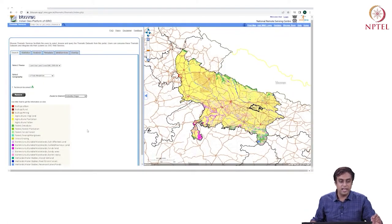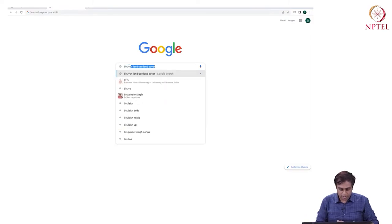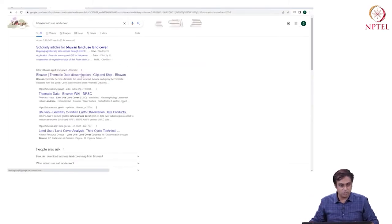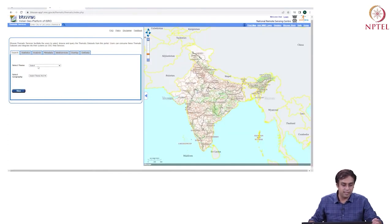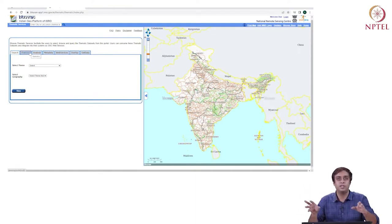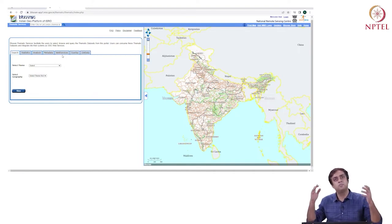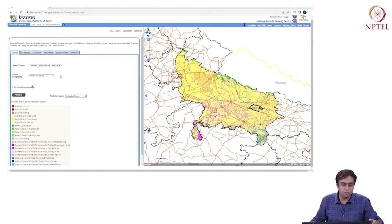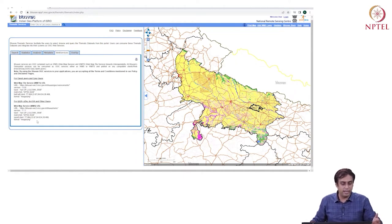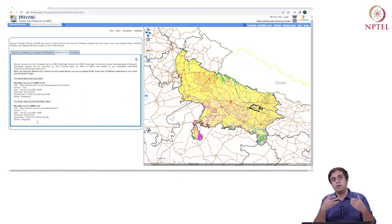An example of raster data, as we have seen in the classroom, is the Bhuvan ISRO data. If we simply Google 'Bhuvan land use land cover data,' the first results are these data. You can select whatever theme you want, look at statistics, and there's an entire 15 to 20 minute module in your lecture series dedicated to the Bhuvan portal. Ultimately, you want to download these data — there is a form you have to fill. Under web services you can figure out how to bring these data to your computer.